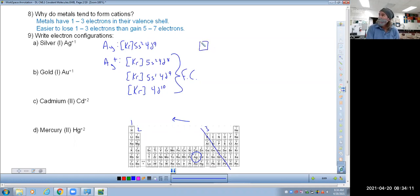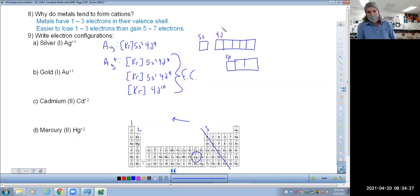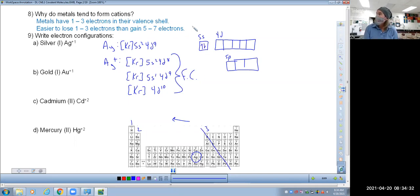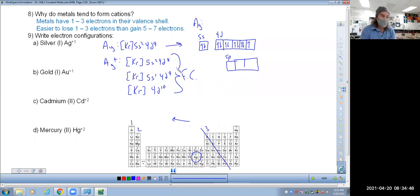Orbital filling diagrams make so much more sense than electron configurations because we actually see what's going on. We have the 5s, 5p, and 4d orbitals. In the 5s there are two electrons — right now we're talking about neutral silver, we haven't done anything to it yet. In neutral silver you put nine electrons into the 4d and two electrons in the 5s, and that's exactly what we see in the electron configuration.